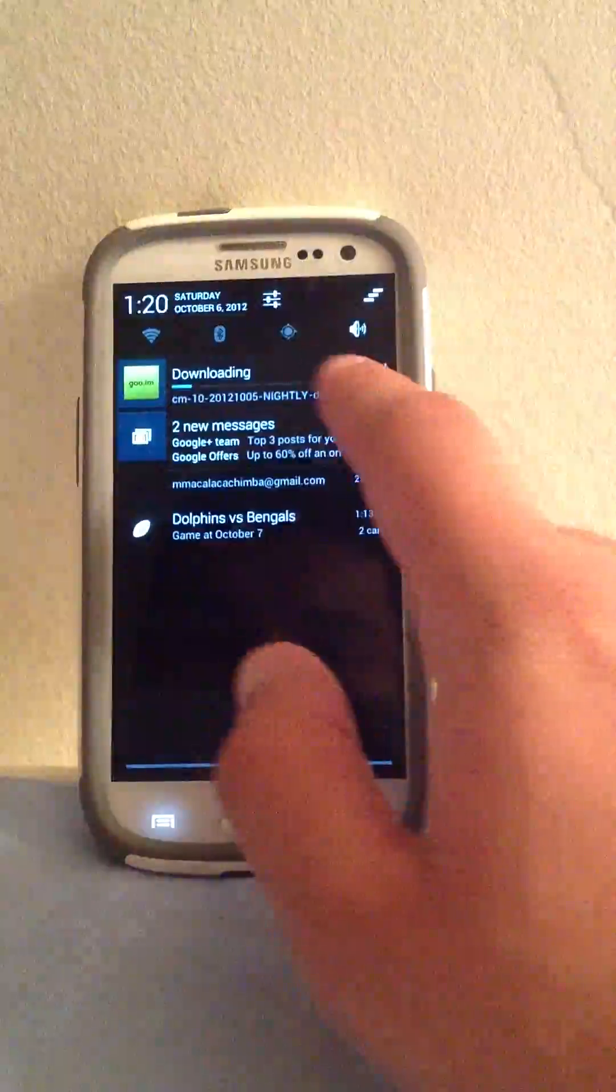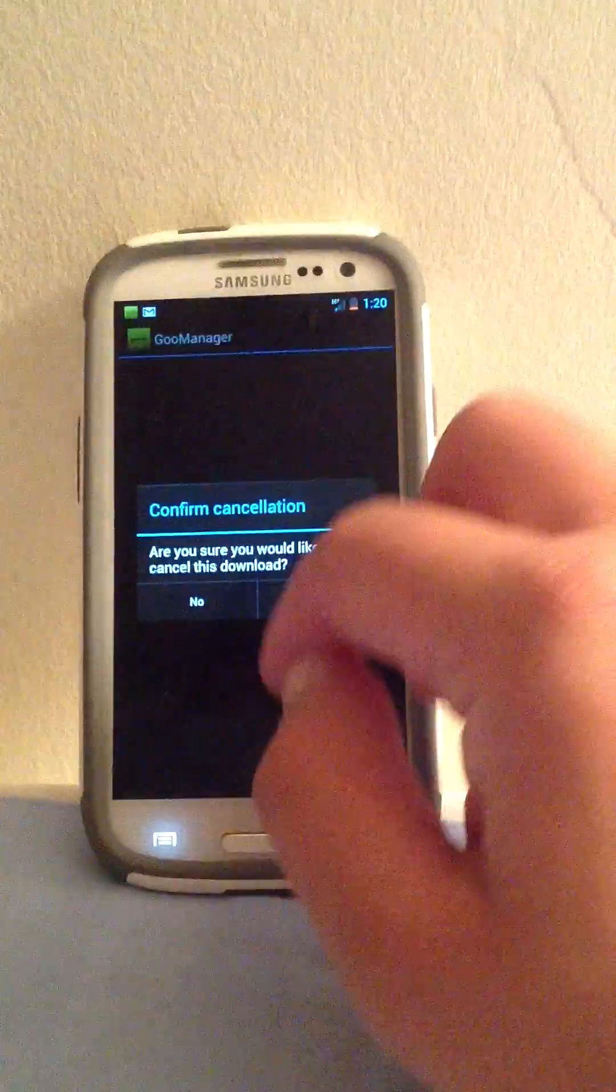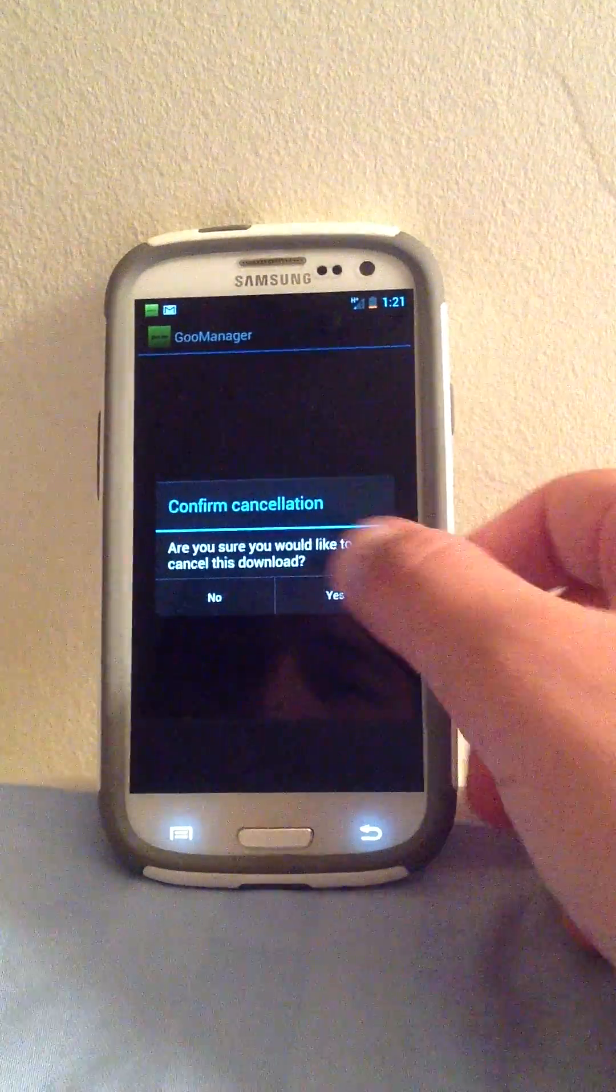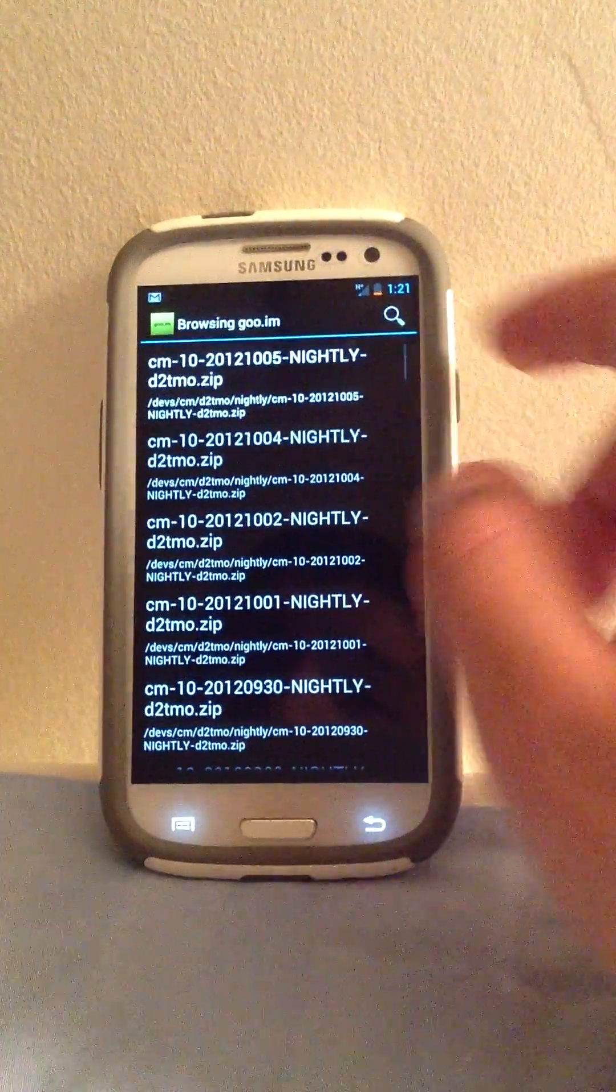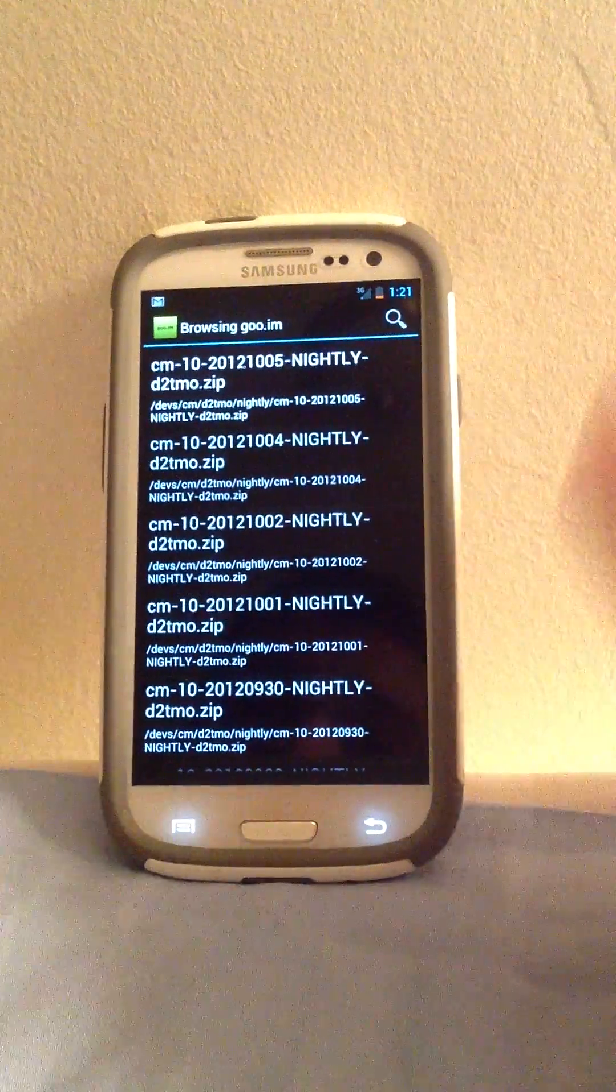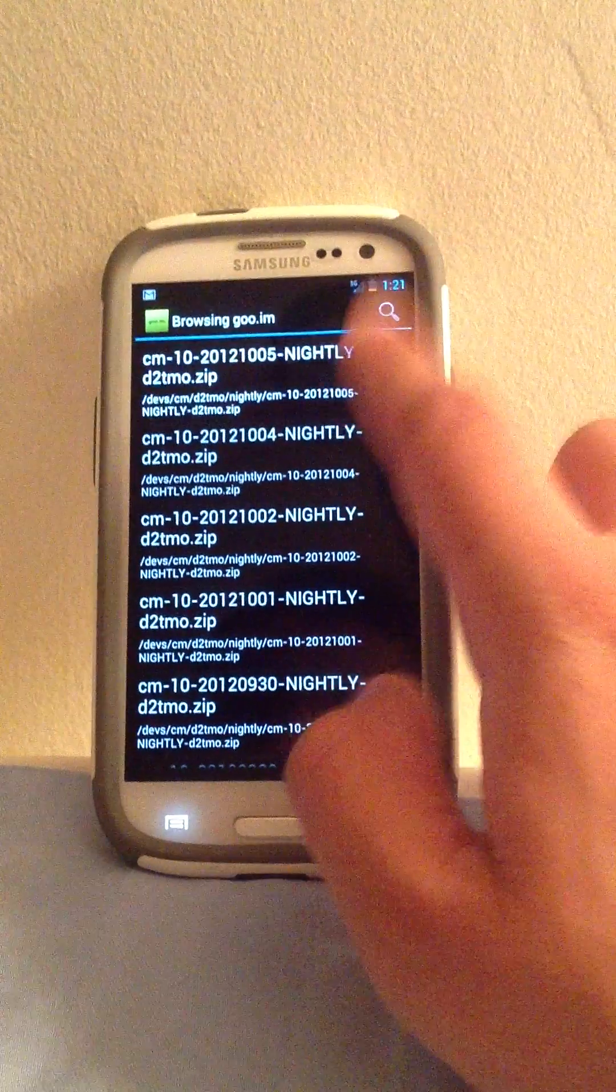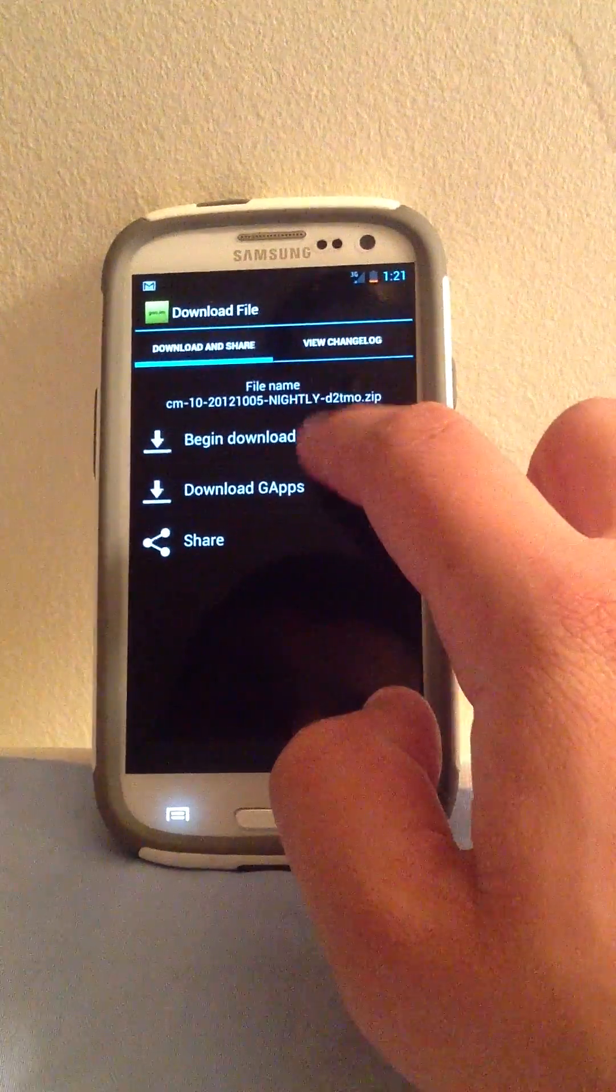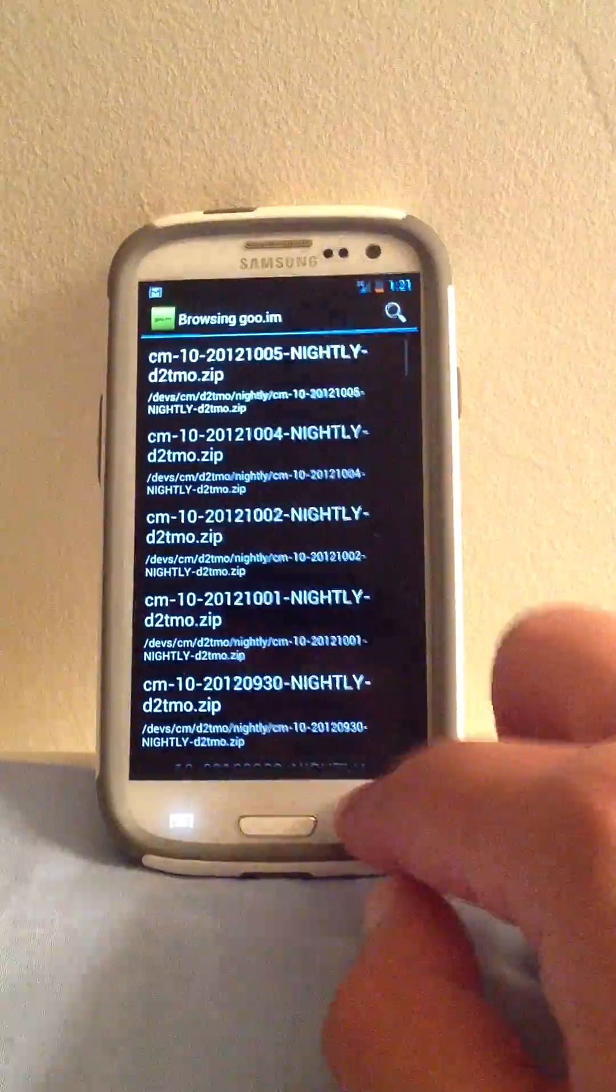As you can see right there, it's downloading. It takes a little bit of time, but that's fine, it's a rather large file. Then after you do that, you downloaded the GApps and the ROM.